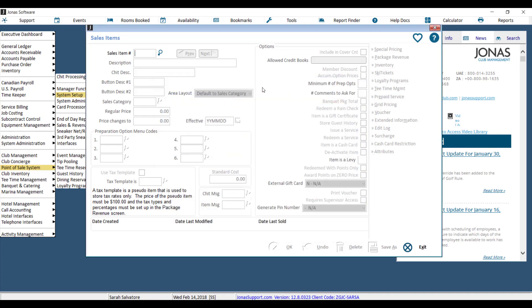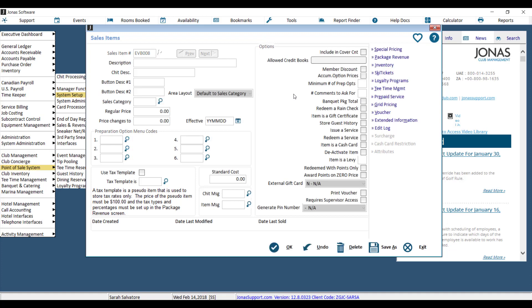So I'll set up another sales item, key in the Event Beverage 008 code, and then go ahead and put in my description. So this description is what you see on your reports, it's also what will pull into the event order. So I will key in here, open bar. If I hit enter, it will take that description and drop it into the chit description line.